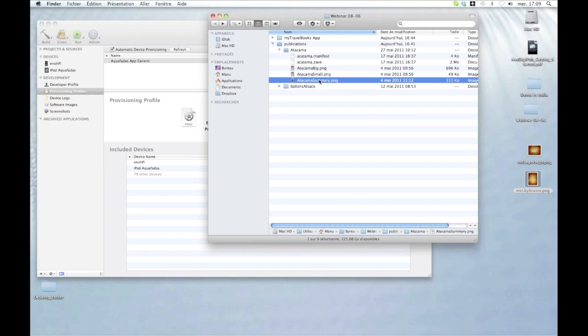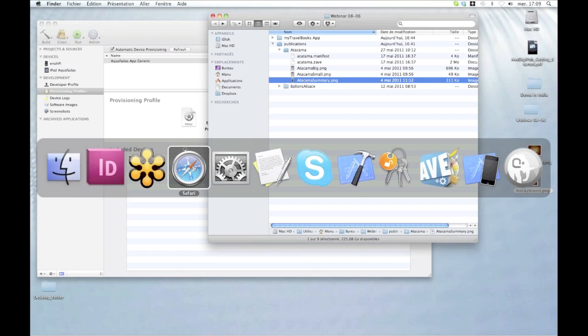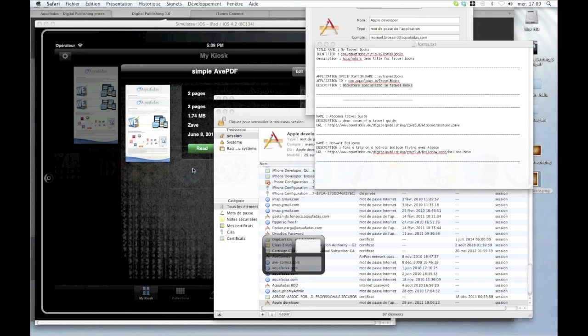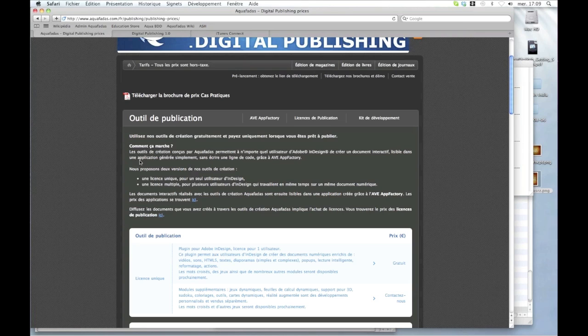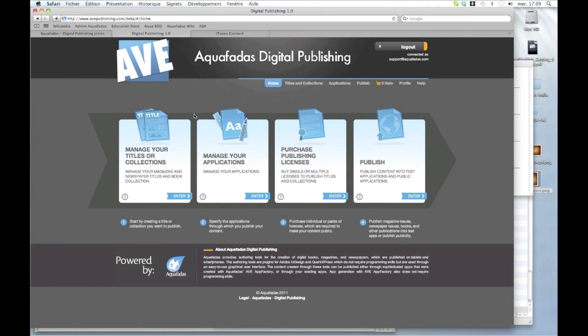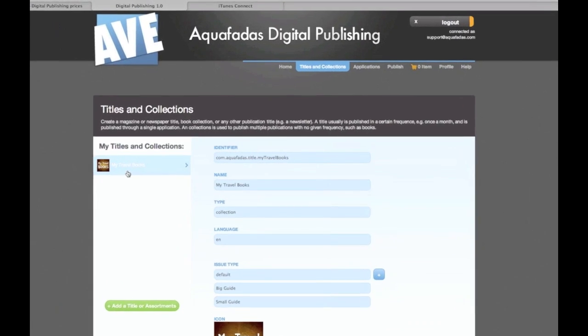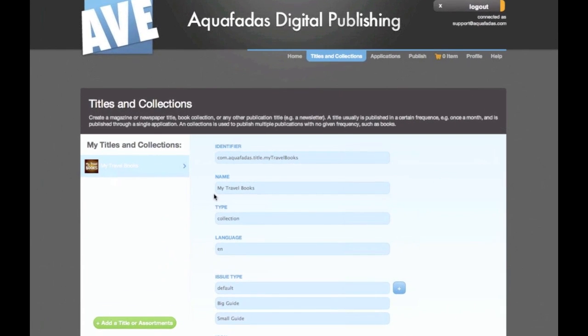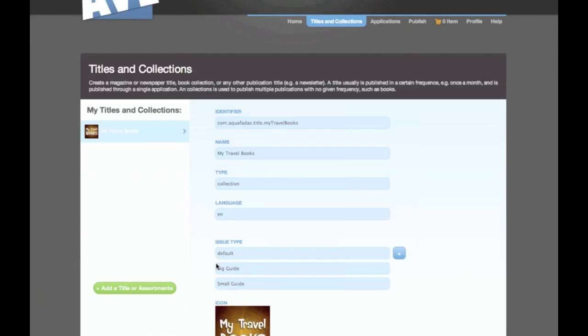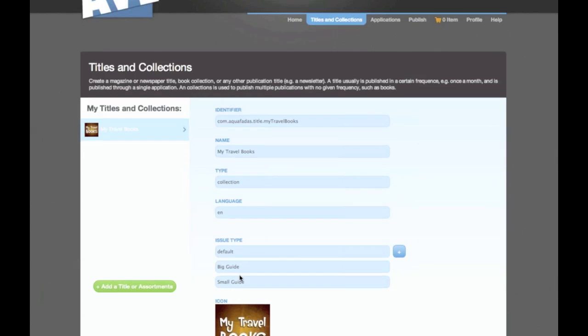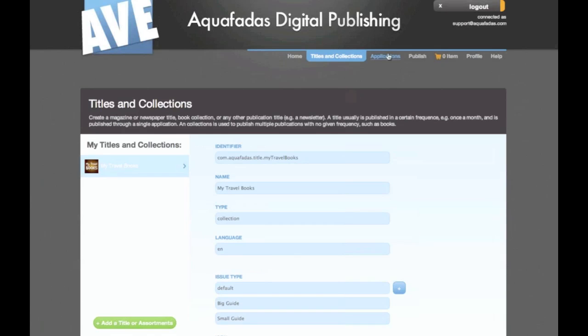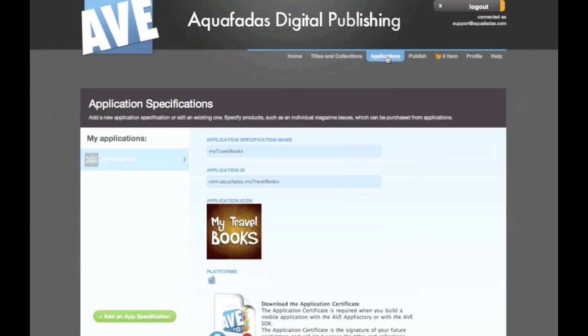So I have everything for my publication and I'm ready to create the app. So now what I'm going to do is go to AV Publishing. I have already created the title which is a collection title, which means it's not a magazine, it's a collection of books. And I have two issue types because I will have some big travel guides and I will also have some small travel guides. So this is my title and I have also configured my application.